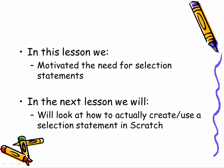So in summary, in this video we've motivated the need for some idea of selection when we're writing code, the ability to pick from multiple paths of action. What we'll look at in our next lesson is how we actually do that in Scratch through the use of a selection statement.